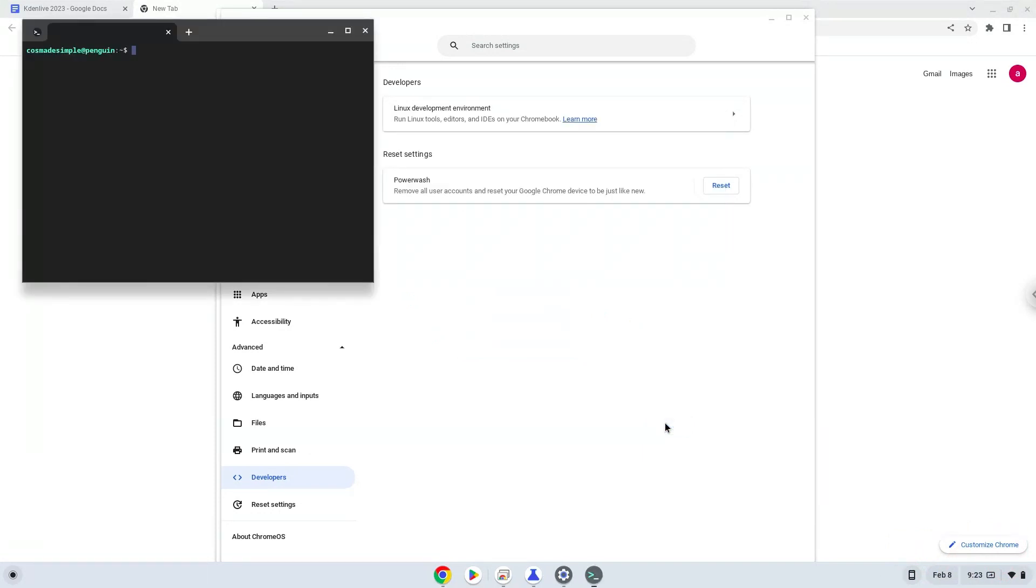Now that we have enabled Linux apps on our system, we will continue to the next step, which is to run several commands in a terminal, which will install the application. All the commands are in the video description.